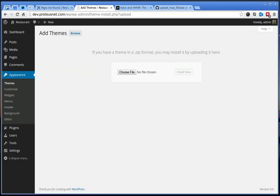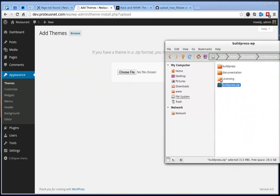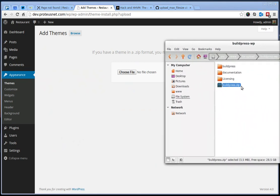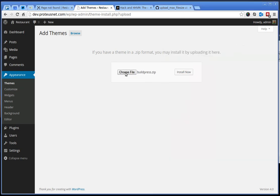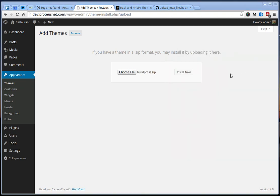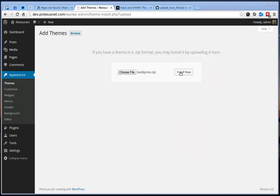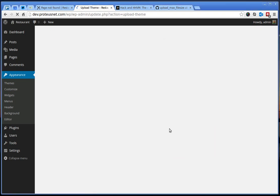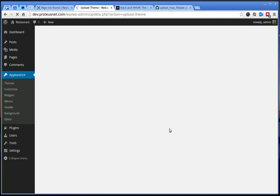click Upload Theme and here you have to choose the file buildpress.zip which is located inside the extracted zip file you downloaded from ThemeForest, so make sure it's called buildpress.zip. Click here Install Now, this will upload our theme and here we go,